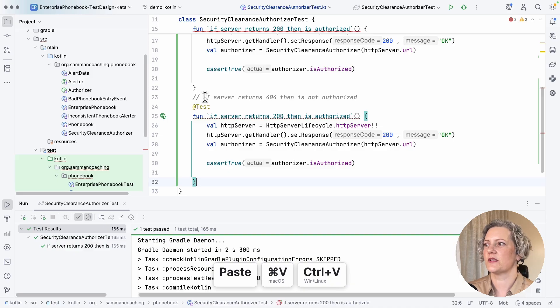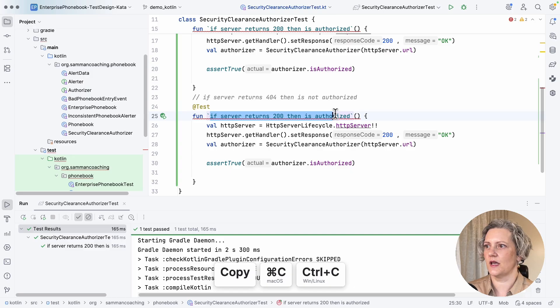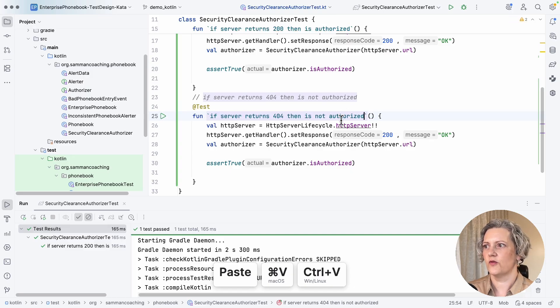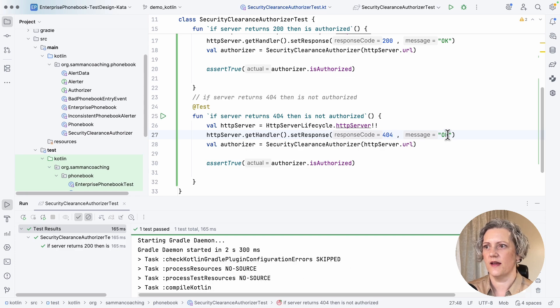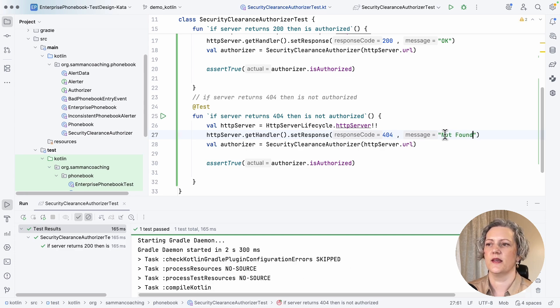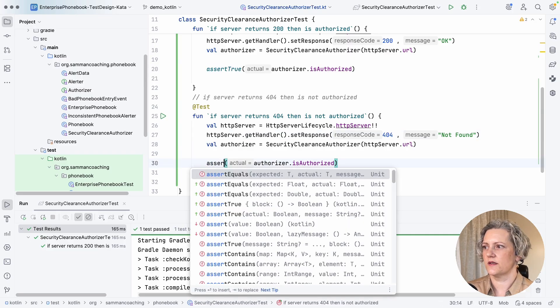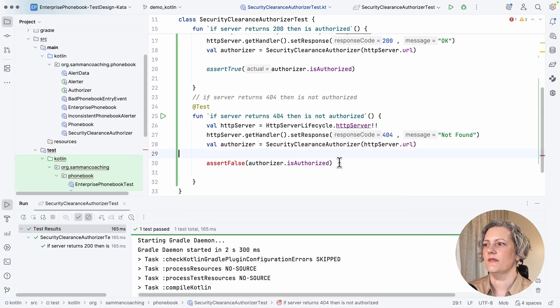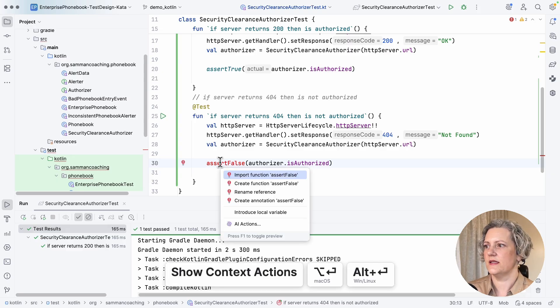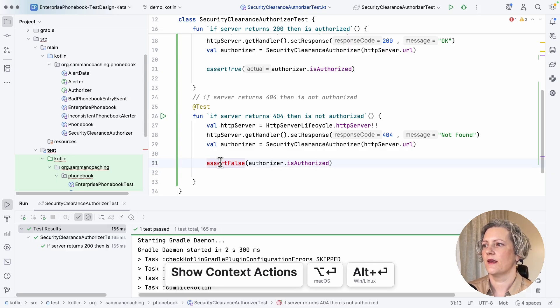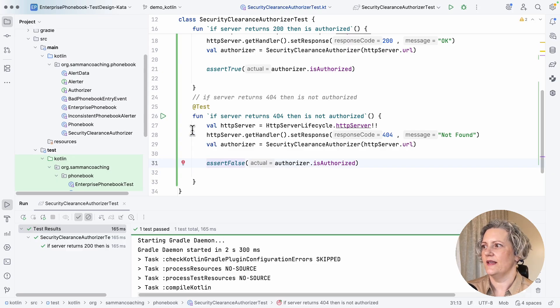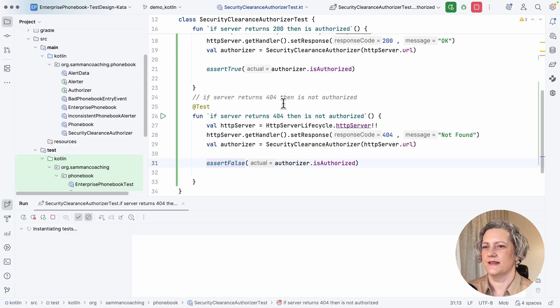But of course, let me change the test name. So if the server returns 404, then it's not authorized. So let's change this to 404 and not found. So then this is going to assert false. So that also needs importing.